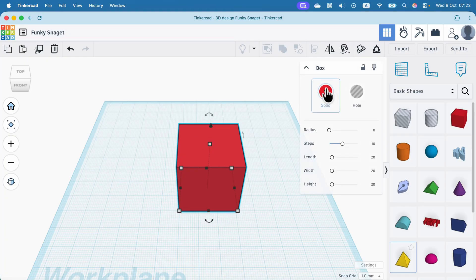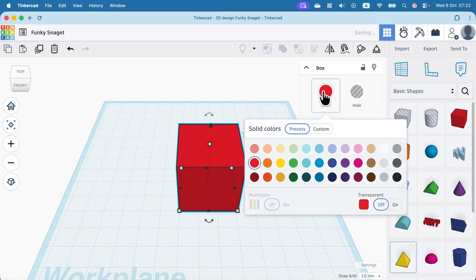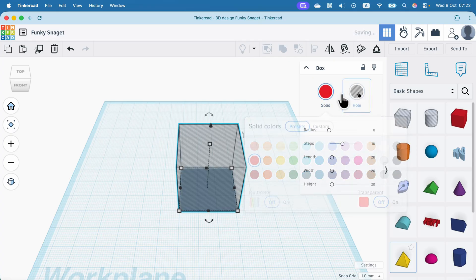All objects have two values. It can be solid or hole, like plus and minus.